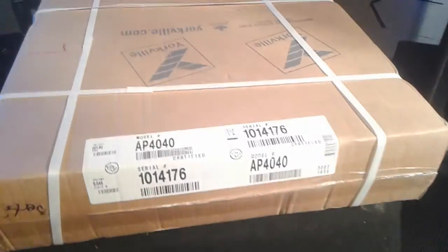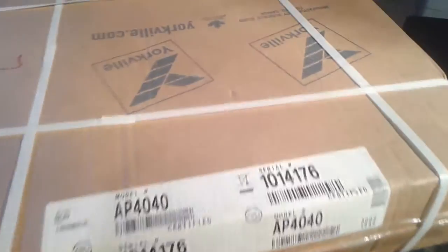What's up YouTube, Shamu here with a little Yorkville AP 4040 power amplifier unboxing. The only reason I'm doing this unboxing today is because after 10 years of unbelievable service, I'm starting to have an intermittent problem with my volume knob.